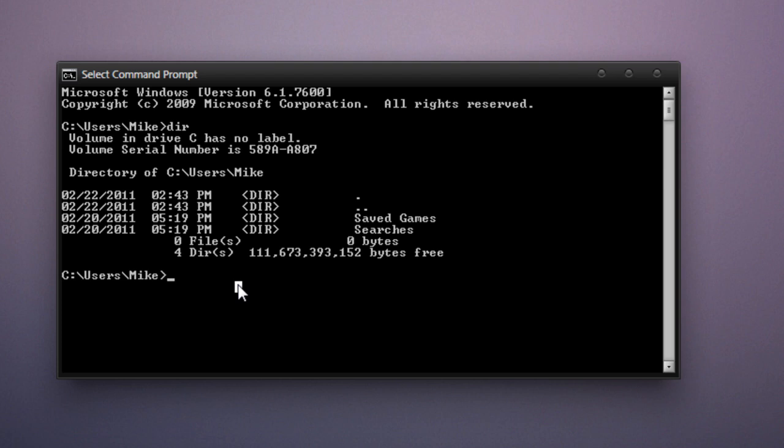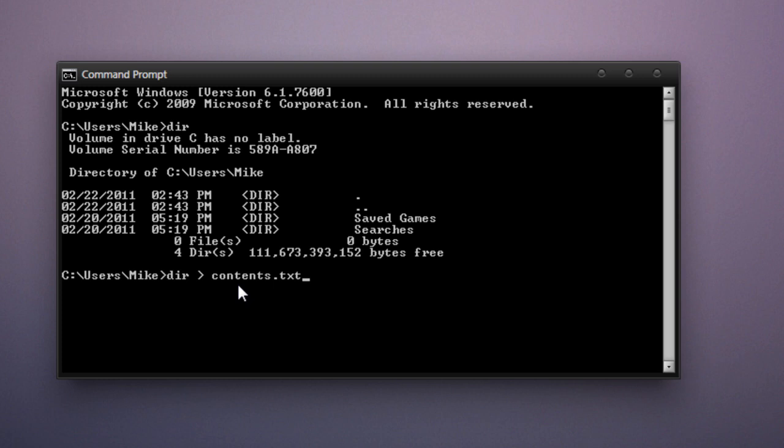Now let's say we want to print the contents of the folder into a text file. Now this little bit of magic is done using the right arrow. So we'll type in dir, type a space, press the right arrow key, press another space, and we'll name this file contents.txt. Press enter.